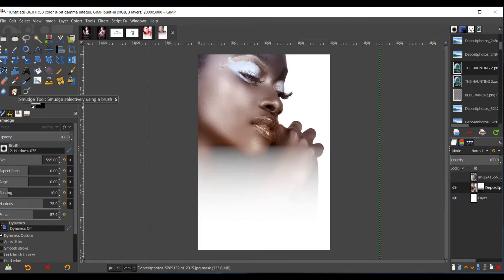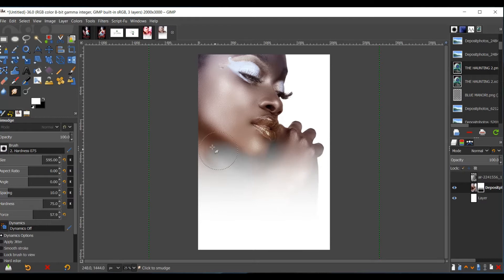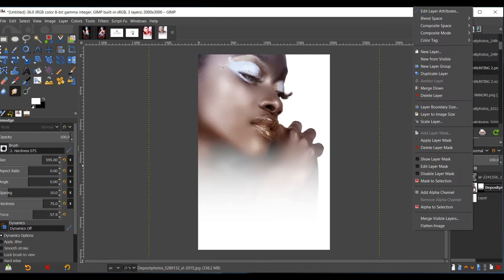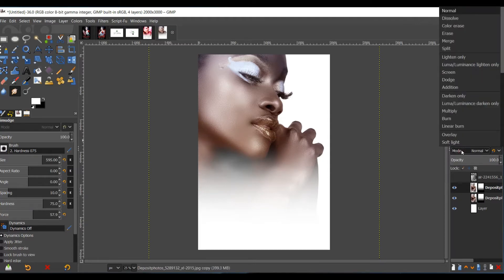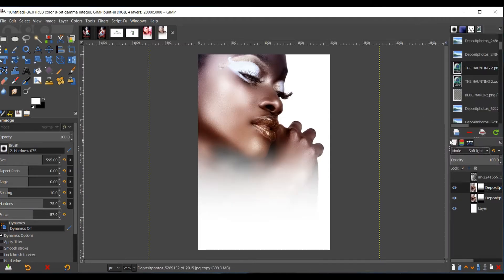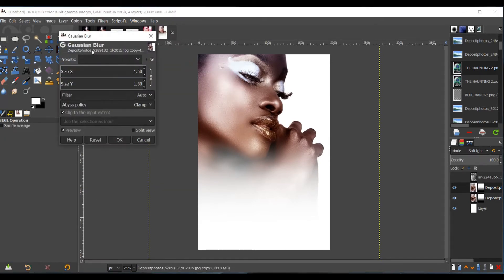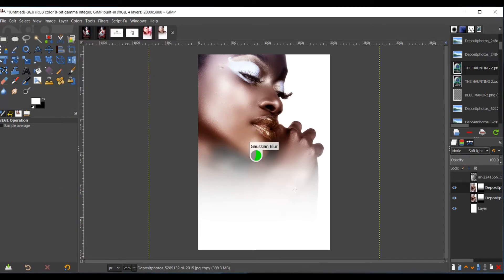What I like to do next is go to the smudge tool and I like to even out these lines here, just make it smooth. And then I want to make the image pop a bit. So what I do is right-click the model and I go up to Duplicate. I go to Mode, Soft Light. And then I can either make her blur or just leave it as she is. I do want to blur it out though, just a little bit. I like to make my models look as if they're glowing. I give them an extra glow.